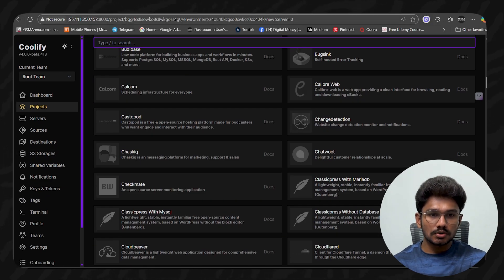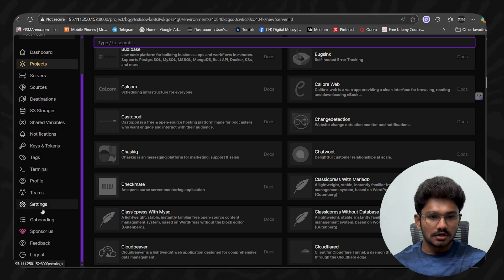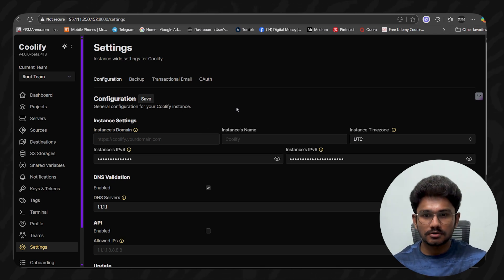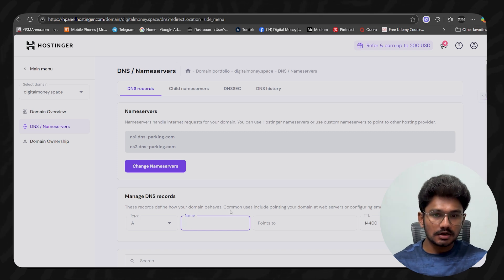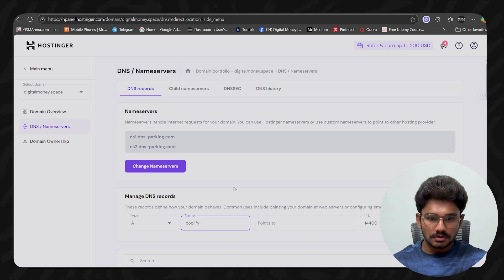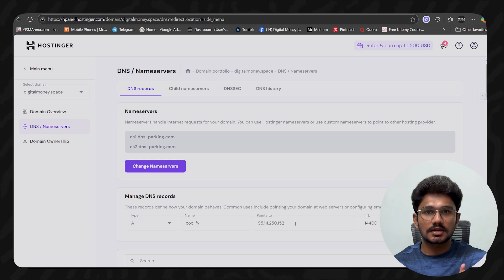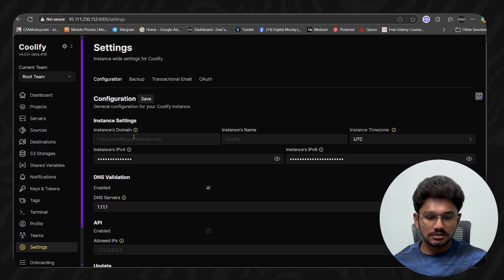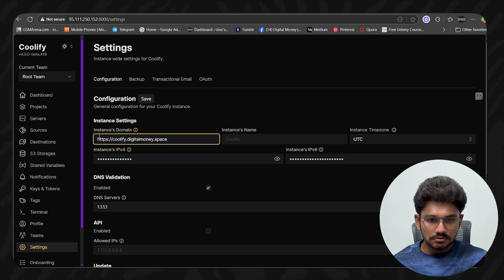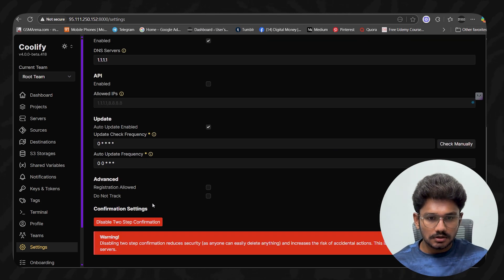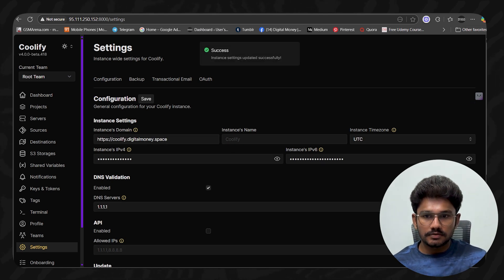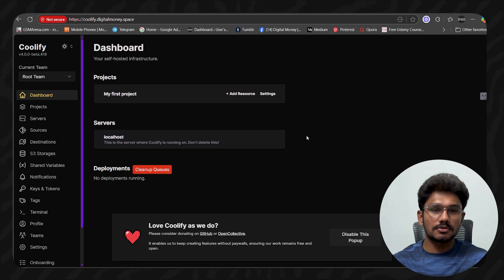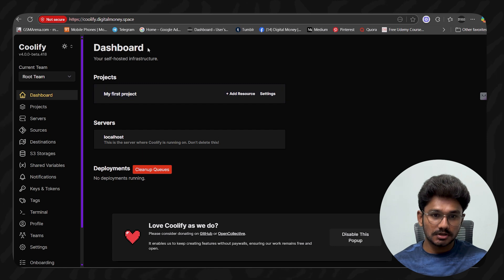To make the URL more accessible, go to Settings in Coolify and find the 'Instance Domain' option. If you have a domain, add a subdomain pointing to your VPS IP address as an A record in your DNS settings. Then paste that domain into the Coolify instance domain field with https and save. You can now access Coolify through your custom domain instead of the raw IP address.